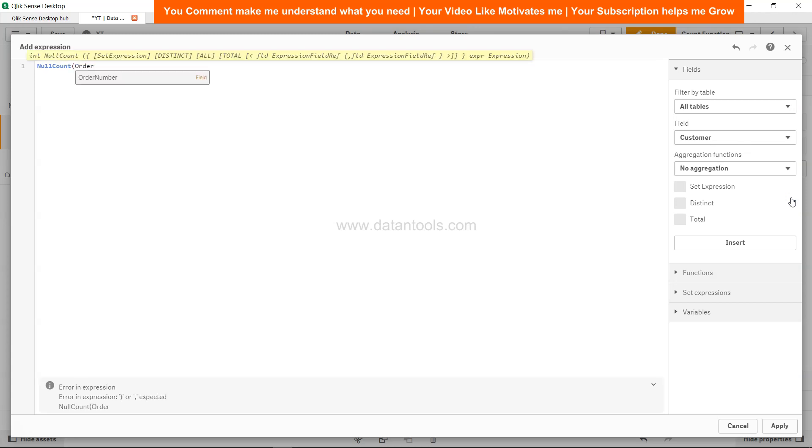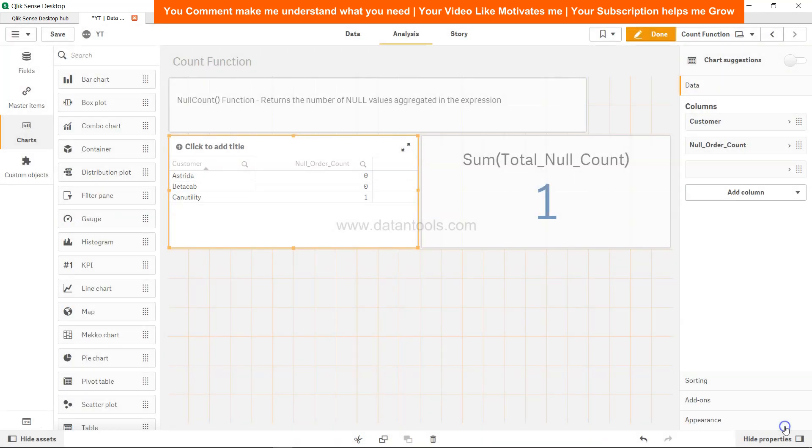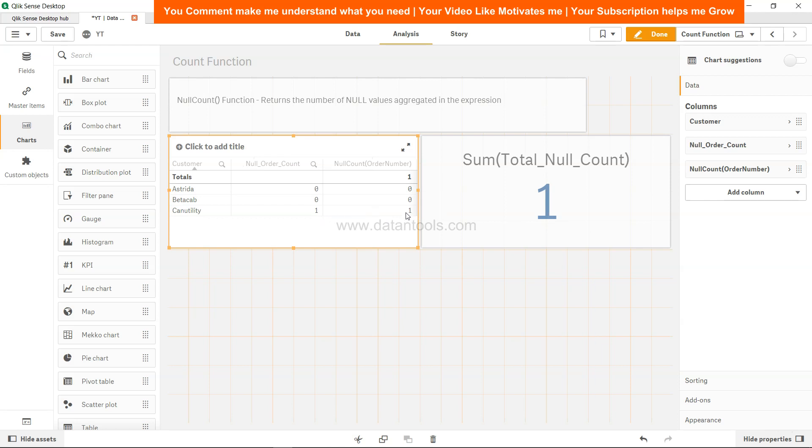Null count order number. Okay, where is my cursor? Here it is, apply. And we get null count as 1. Because it is a measure, we also get the total. So that way we can add the null count both in the script and in the front end for counting the null values.